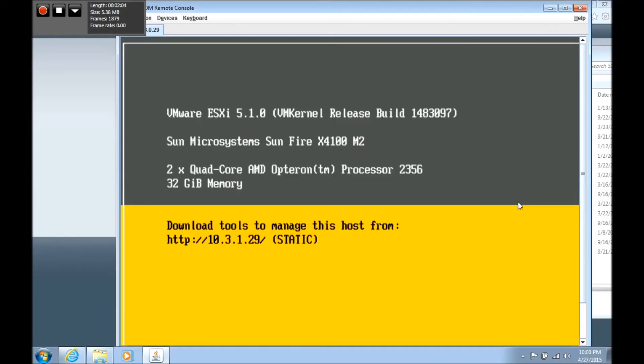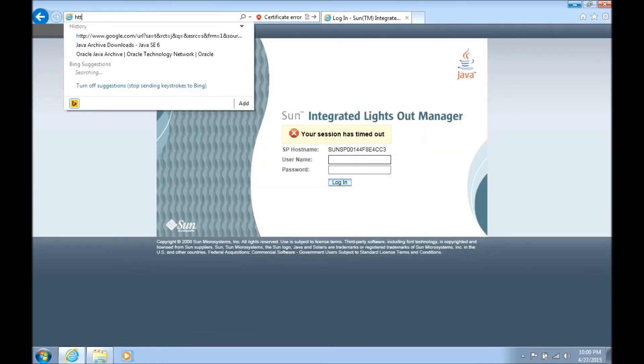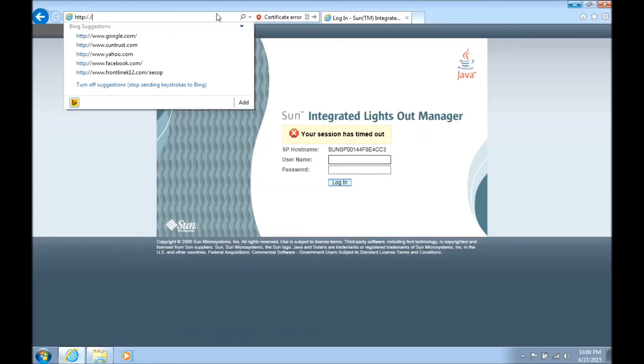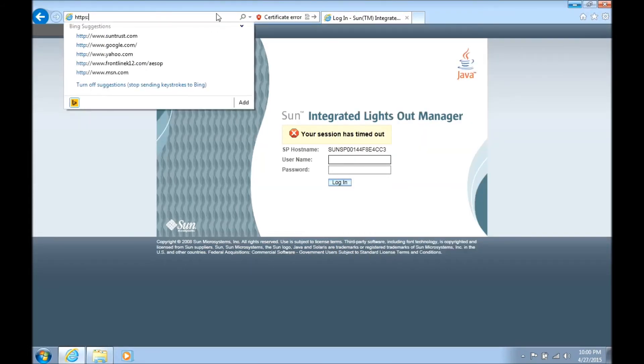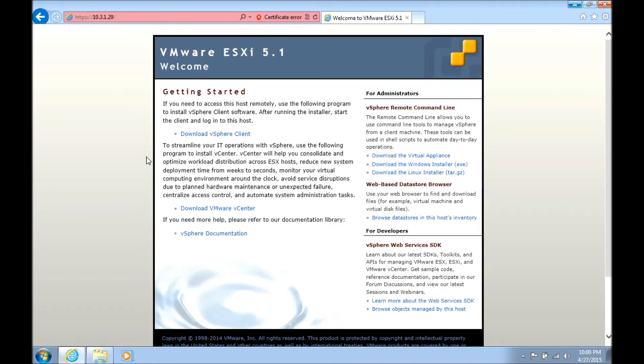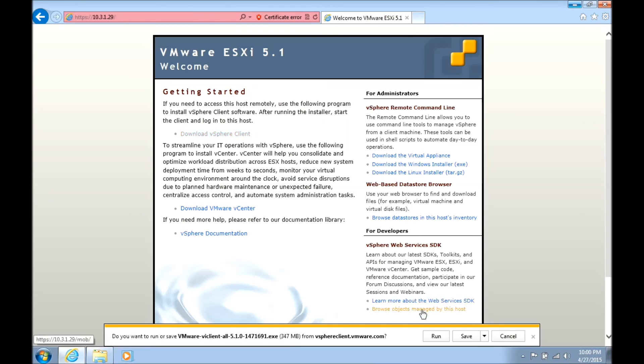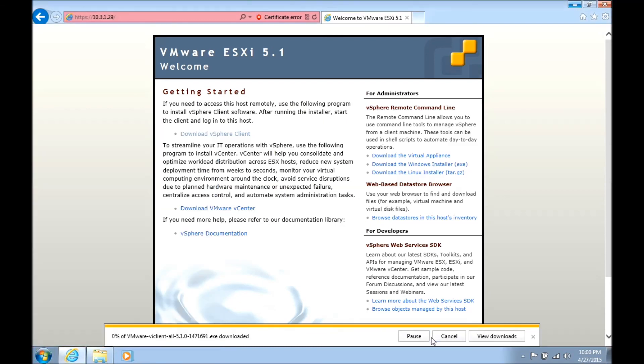We've successfully set it up. We have the static IP assigned. I'm going to close out here and we're going to browse to the IP address of that server. Click continue on the security warning and you can download the vSphere client here. I've already got it installed I believe. I don't, so we're actually going to download it and it says it's going to take a few minutes here to complete.